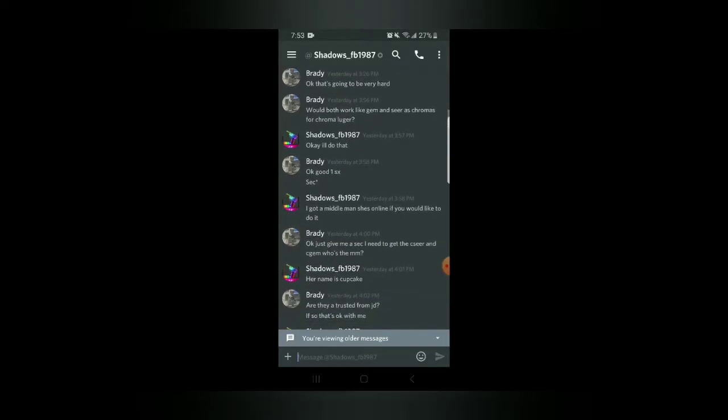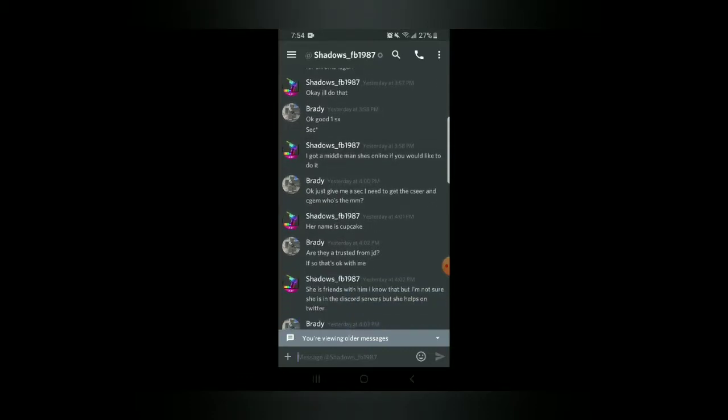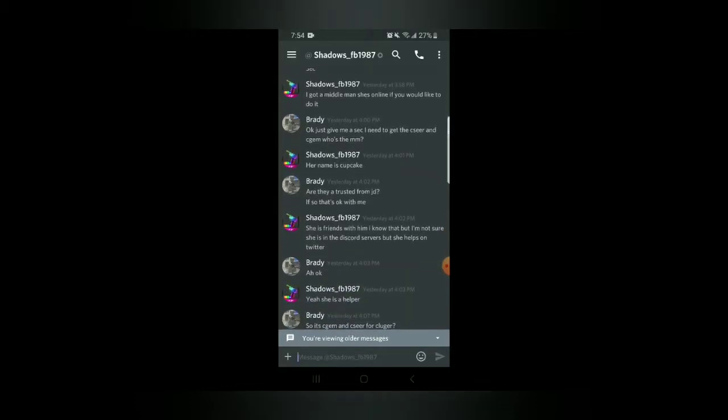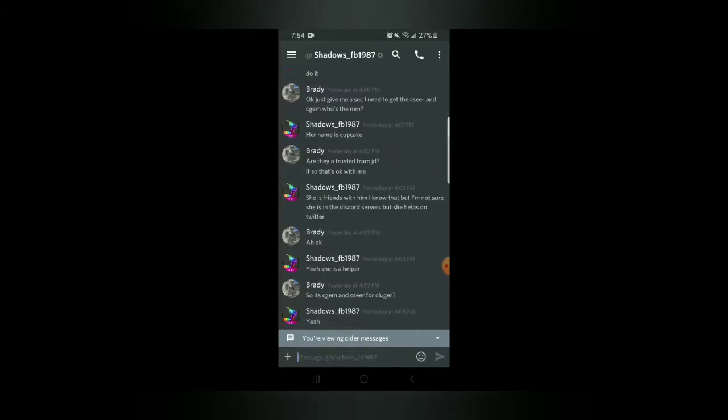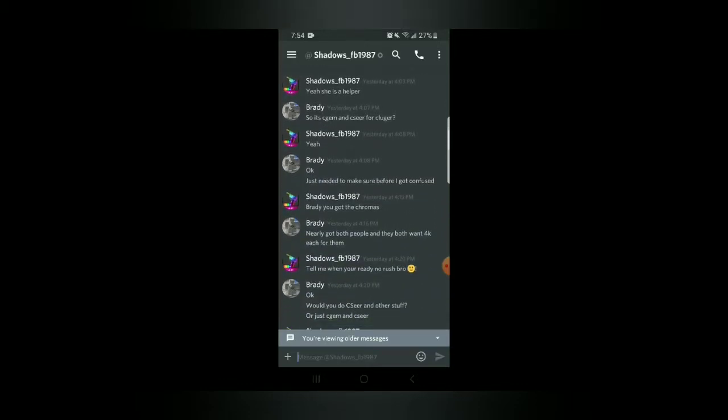It's gonna be very hard. He'll use a middleman, which this is where Cupcake comes in. Obviously it's obvious that it's the same person, so I decided to go for their main instead of the other one. They have many alts by the way. I already reported them, don't worry. He's friends with them, I can guarantee that person's not friends with JD at all. She's a helper, that doesn't mean that she's trusted though, doesn't mean anything.